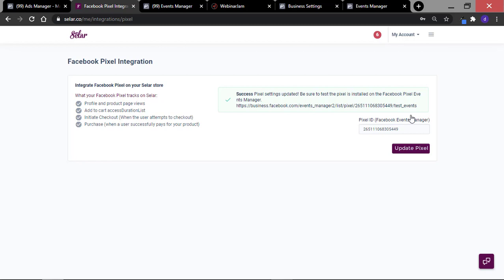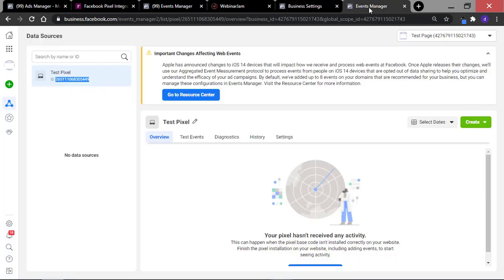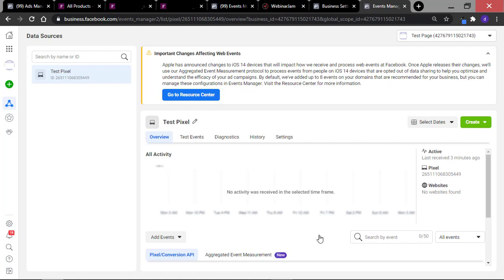Now that you've installed your pixel to your store, the next thing you want to do is to test the various events available on your store, which are add to cart, initiate checkout, and purchase. Before we do that, if you come back here to Facebook and refresh this page, you will see that the pixel page is no longer empty but it is inactive. To activate this, you have to visit specific pages and take specific actions on your store. With Seller, you do not need to create any standard events as they are already created for you — all you have to do is to test that each event is active.